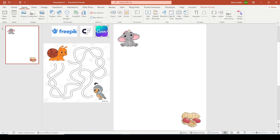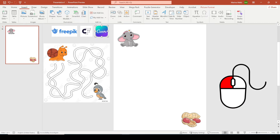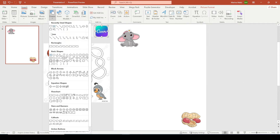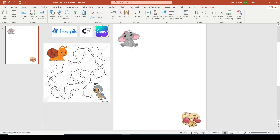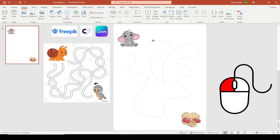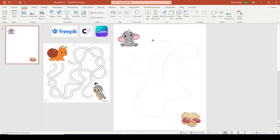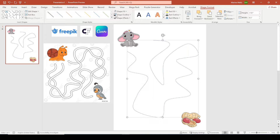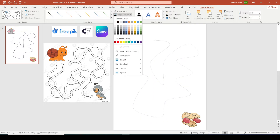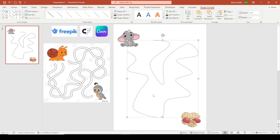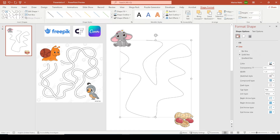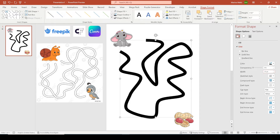Let's start by clicking on the Insert tab, then under Shapes look for the Curve option under Lines. This is the goal and this is the starting point. First I'm going to draw a wrong path line — one that is not the solution. I'm just clicking and moving my mouse, then double-clicking to end it. Change the color to black, then increase the weight. I'm going to open the right toolbar and change it to 16.